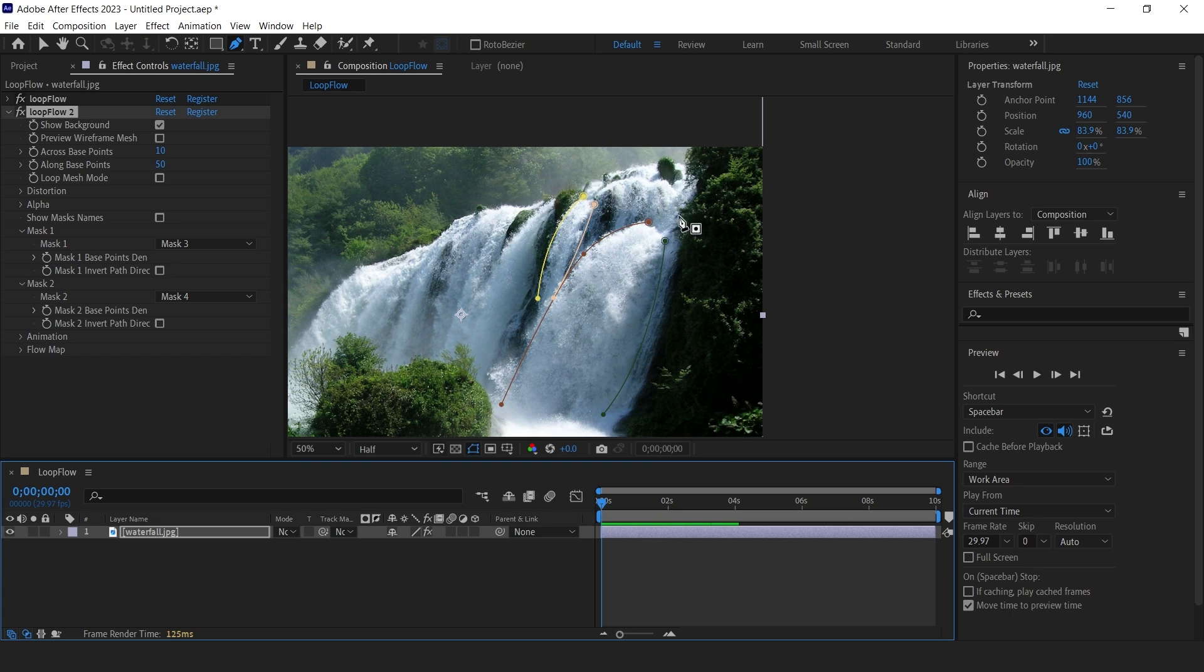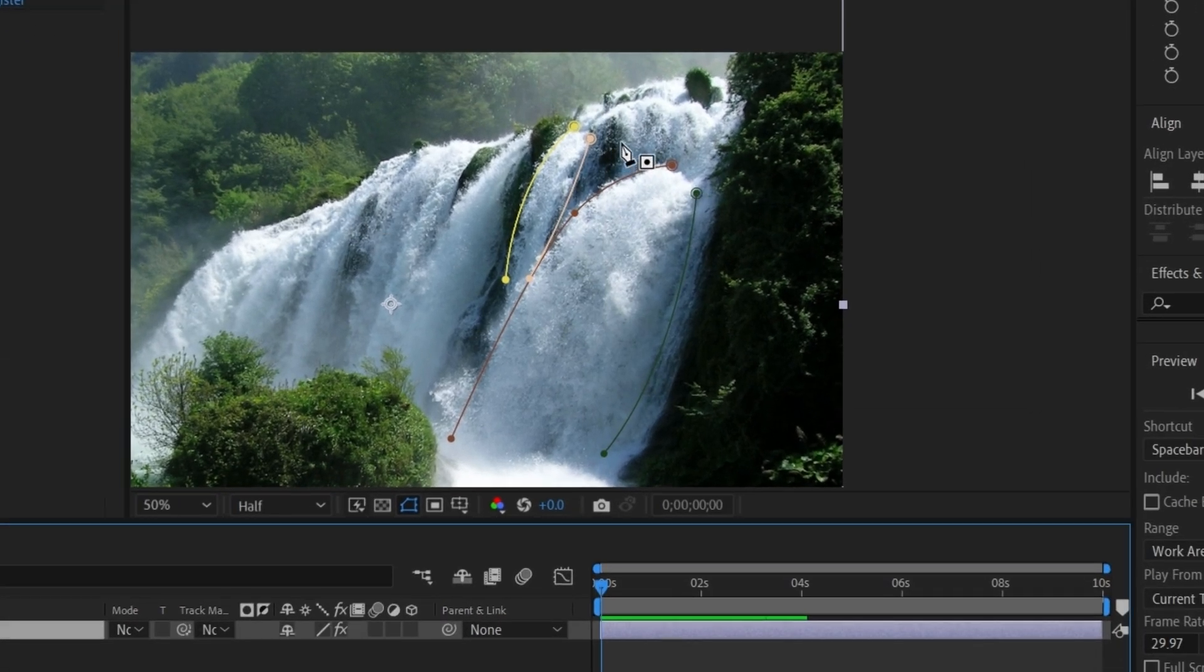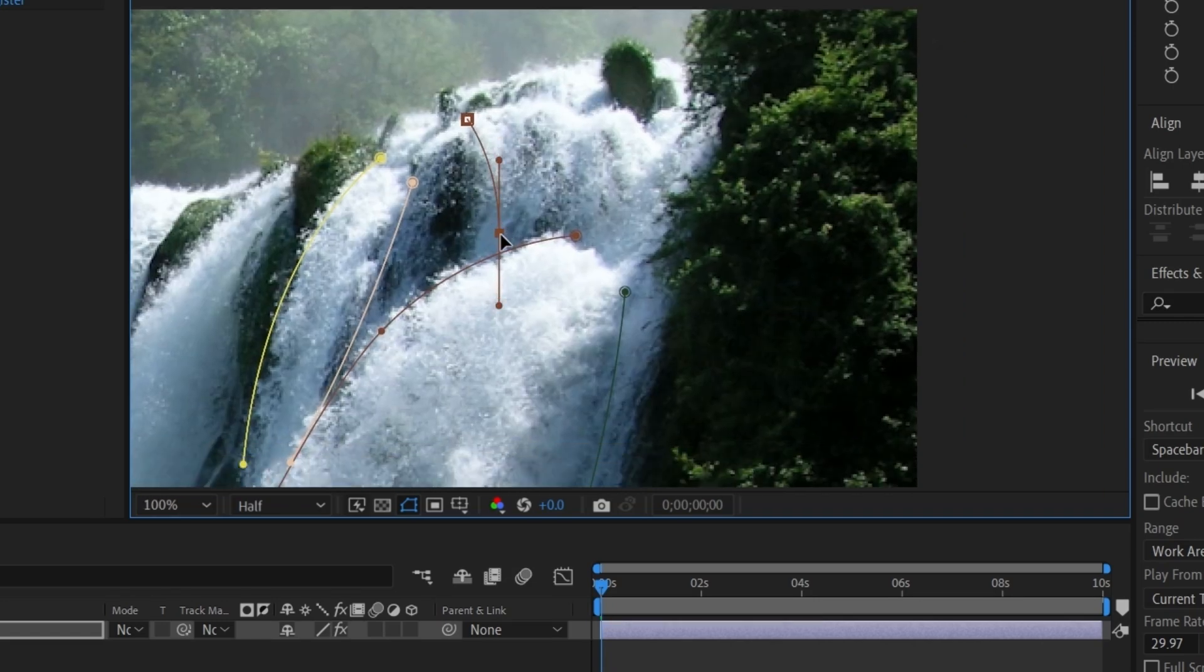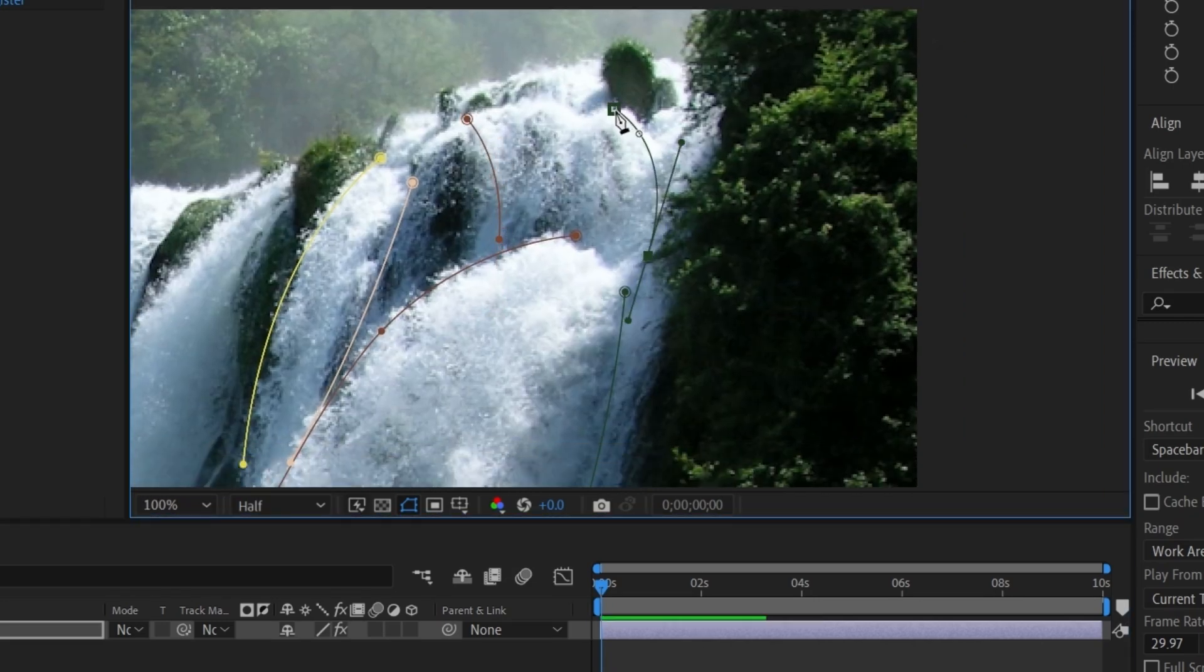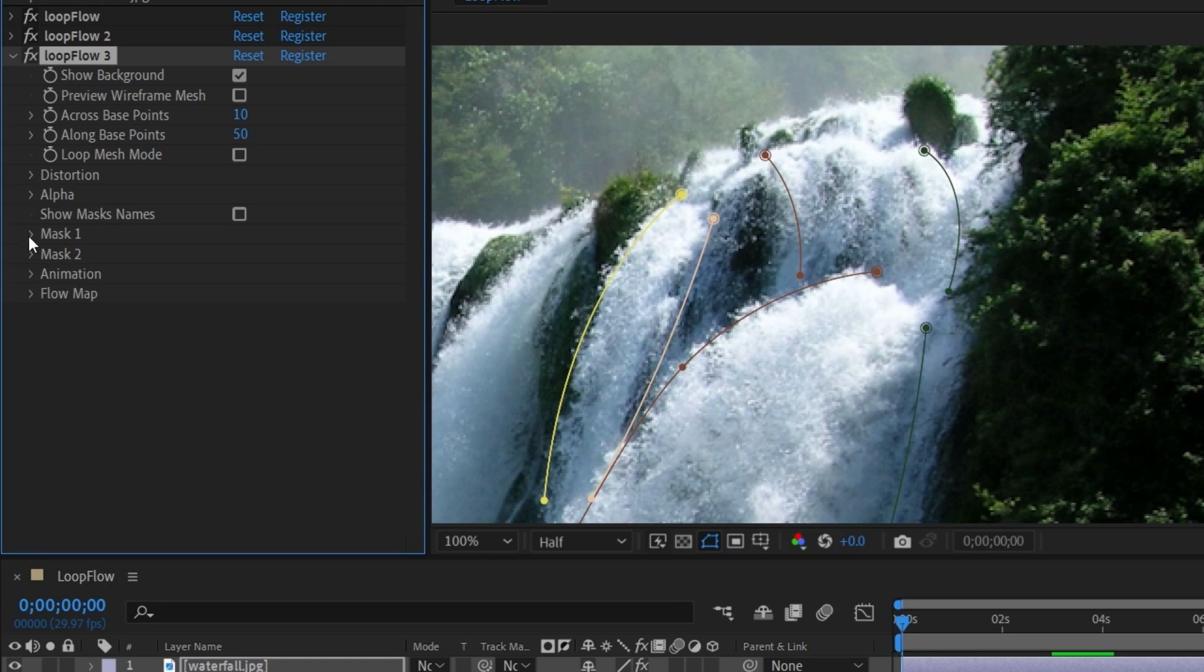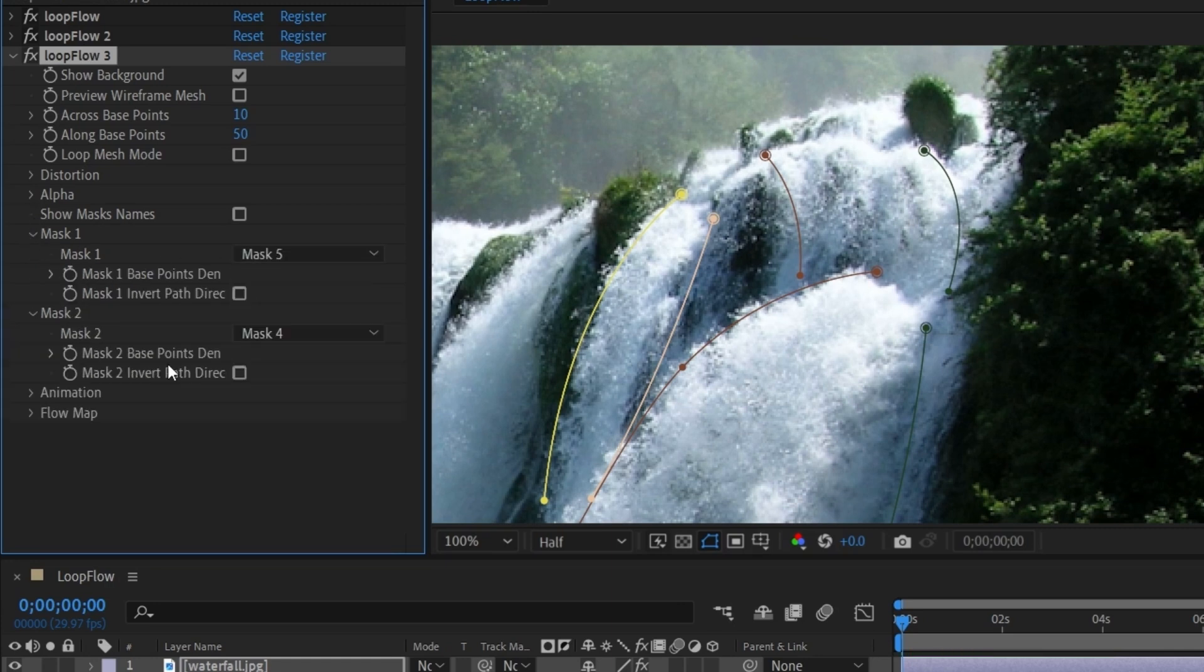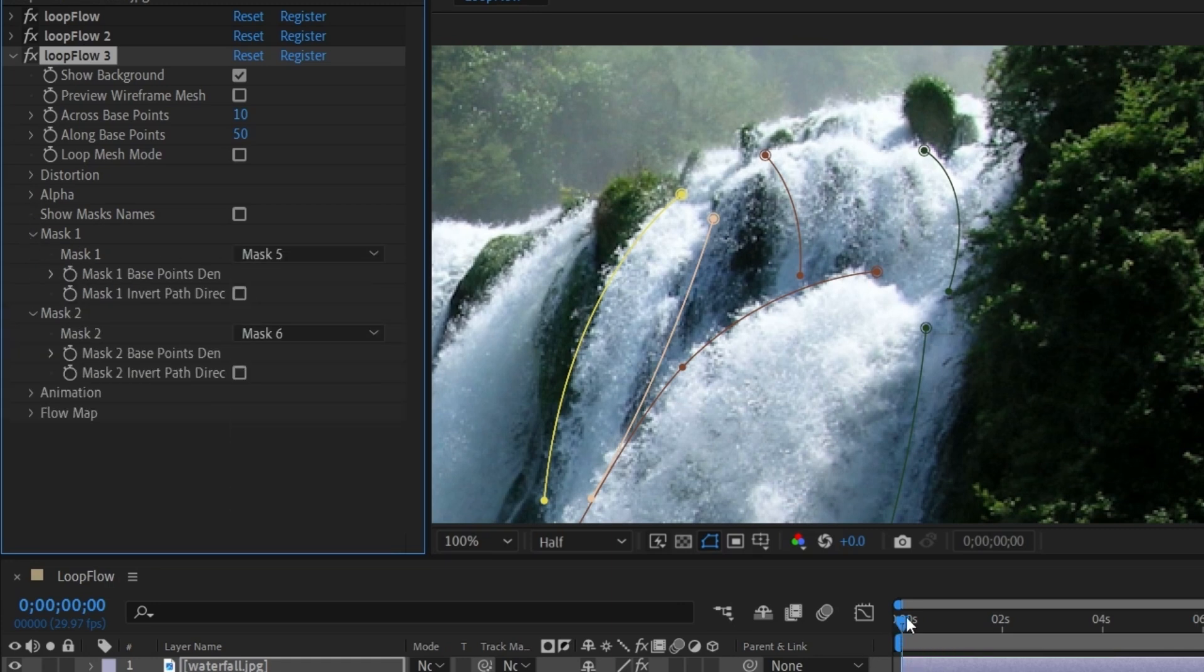We need to create two masks here. That will be Mask 5 and 6. Duplicate the Loopflow plugin. Go to Mask 1 and assign Mask 5 to it. Go to Mask 2 and assign Mask 6 to it.